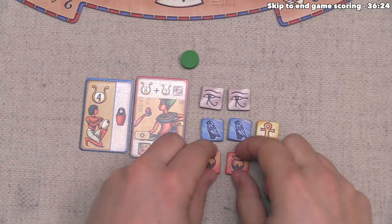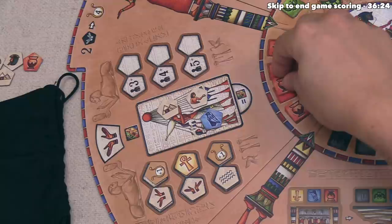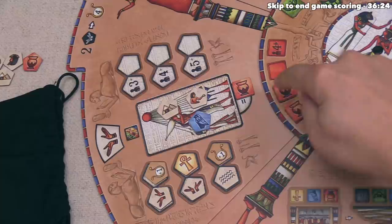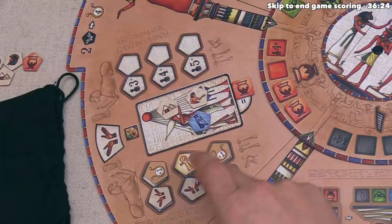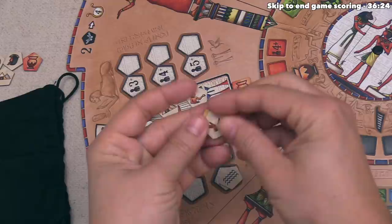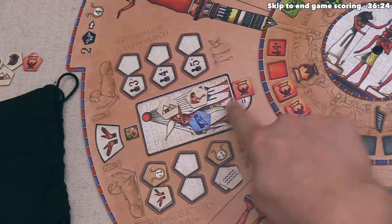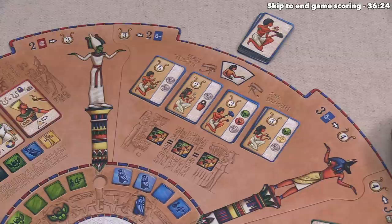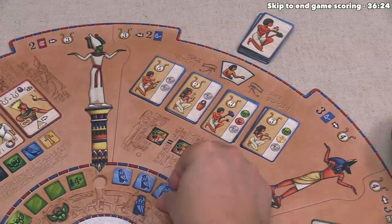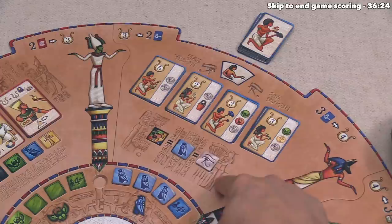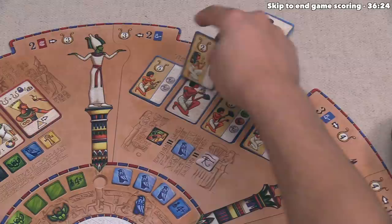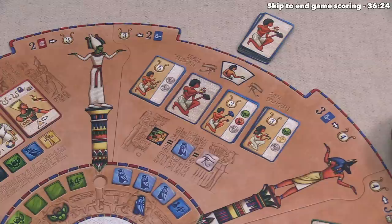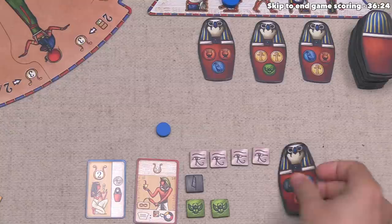Green spends two red resources to visit the offering area, taking an optional bonus. They take two offering tiles: one is wild for taking future offering actions, and a bonus tile wild for burial chamber actions. Blue activates the final artisan spot, spending blue plus blue and a wild silver. They take a card worth the least points but giving a silver resource and three random jar resources — drawing black, blue, and red. They add those to their area and reset the artisan section.